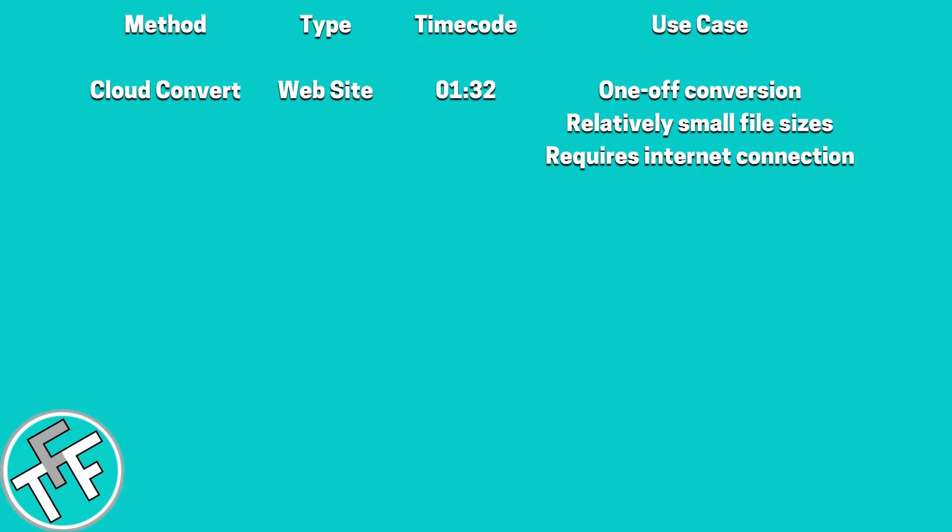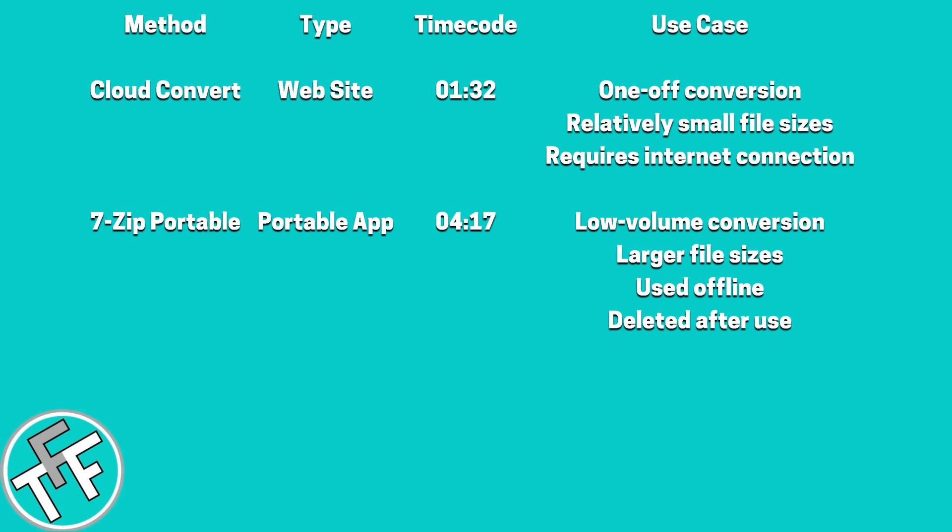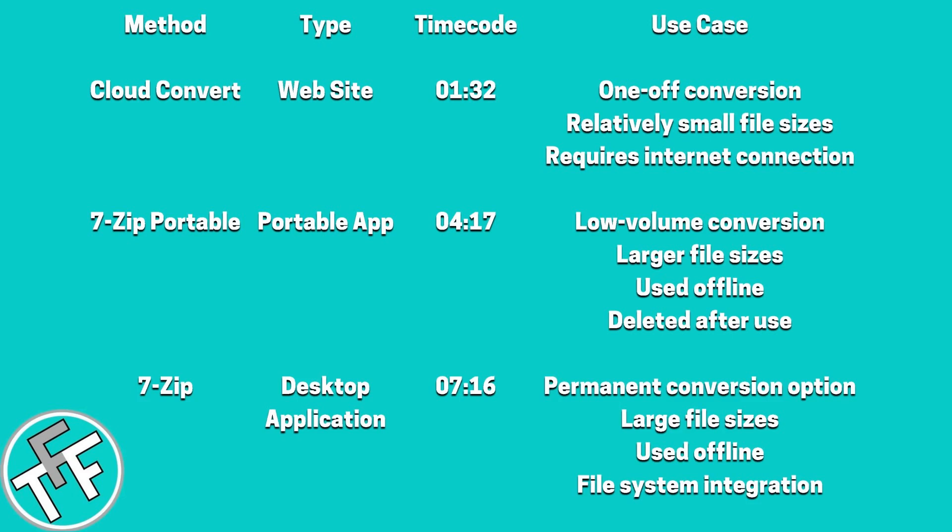The first is a web-based solution, ideal for one-off conversions of small file types. The second is a portable application, which can be temporarily installed on a local computer and used without an internet connection, and also easily deleted from the system without trace after use. The third method is a fully installed solution, which integrates closely with the file system, and is available via the right-click context menu in File Explorer.